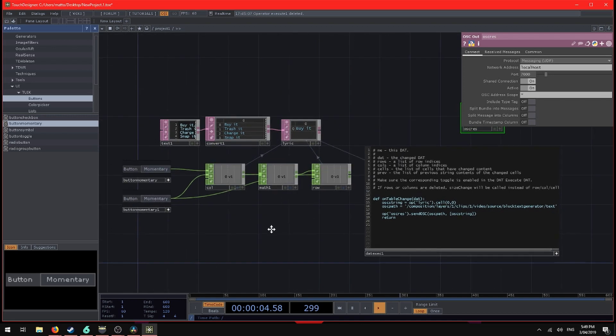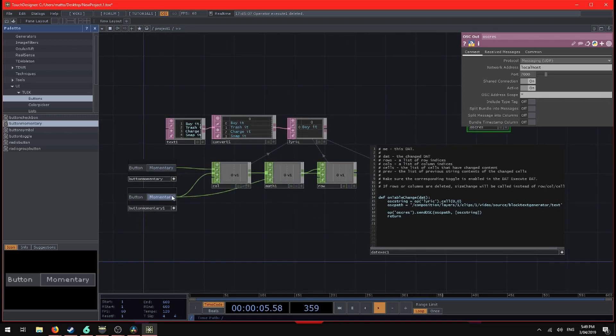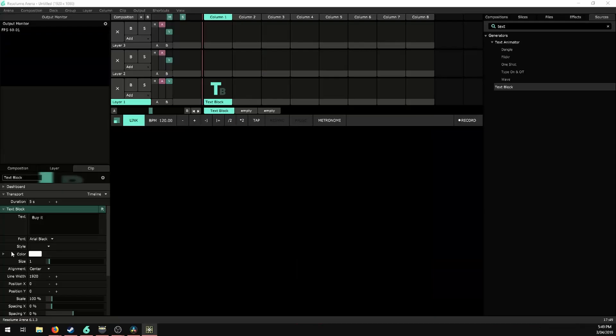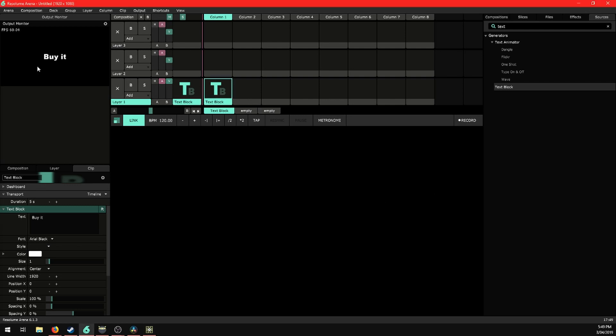Now if we run this. So reset, click that button once, and the first one is buy it. And now if we switch over to Resolume, we can see that text has changed to buy it. If we activate that, it shows up on the screen there. So that's all working.